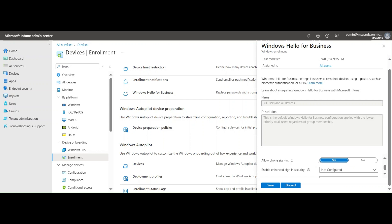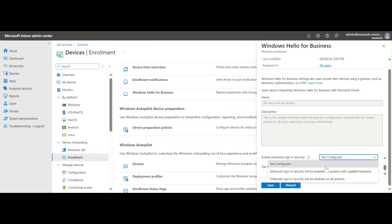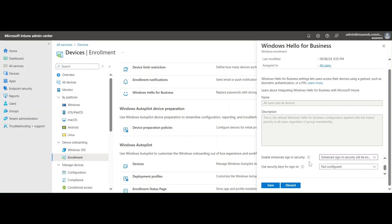The next is 'Enable enhanced sign-in security,' which provides two options: one enables sign-in security on systems with capable hardware, and the second disables sign-in security on all systems. Either option can be selected based on our sign-in security requirements, to monitor how users are accessing devices and keep a record of user access levels across the organization. I'll select the first option to enable it across the organization for every identity.